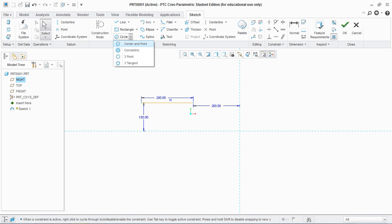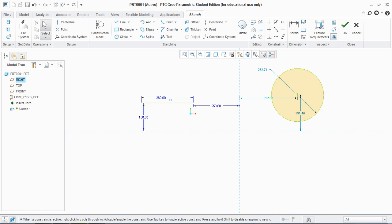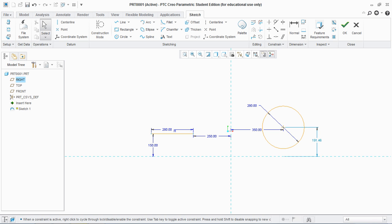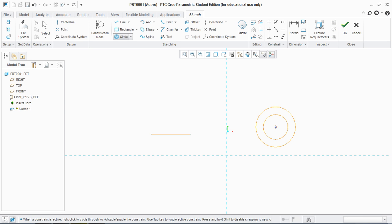Next is circle. Basically there are four types of circle. First is center and point: select center and drag it outside, then escape. This filled portion shows it is a closed entity. You can hide the shaded closed loop from here. For changing the diameter, give the value — for example 280 and 350. The sky blue color means reference dimensions; dark blue means they are solid or permanent dimensions. So this is how you create a circle.